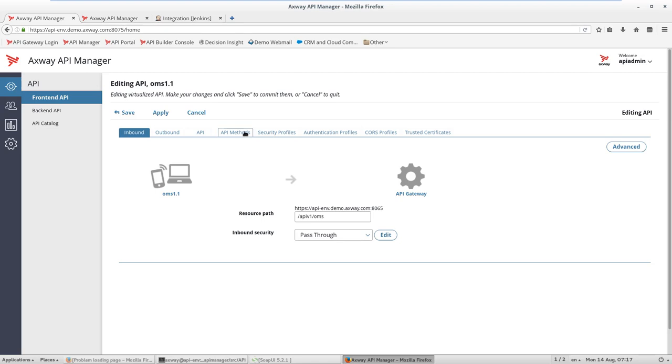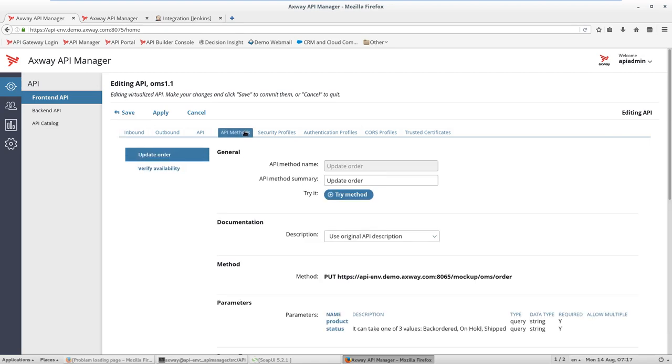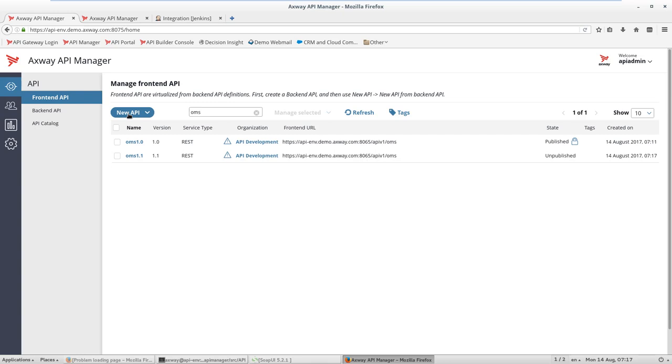As you can see, this new API has two methods. We save this, and the API manager interface shows that we have a possible conflict of resource path, but in our case it's okay because we're upgrading an API.